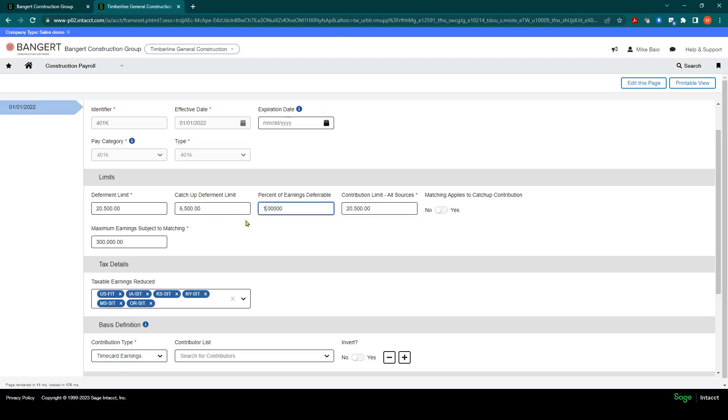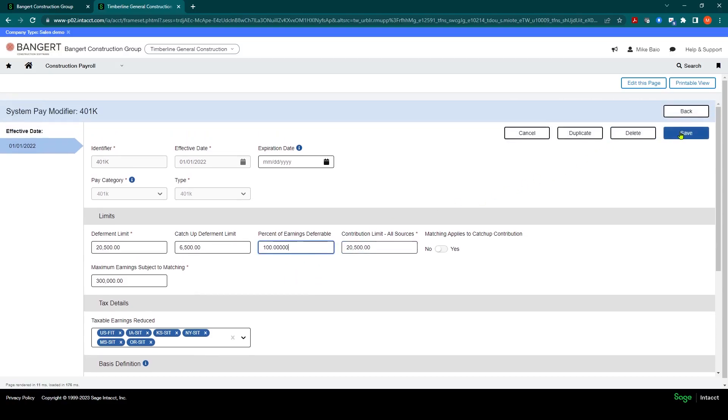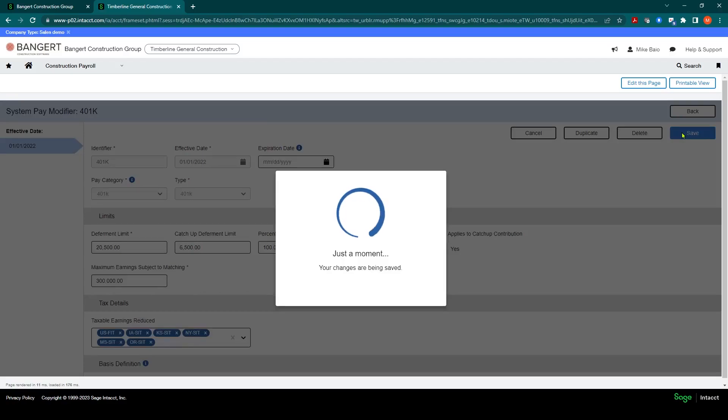So in this scenario, let's set this to 100%. And that'll allow employees based on their setup to put in whatever percentage they want. So let's say 100 here, click save.